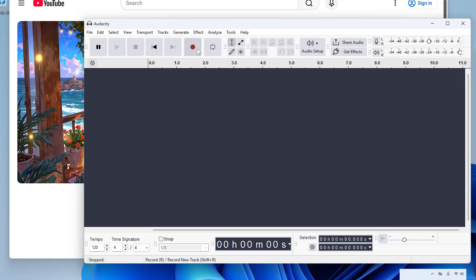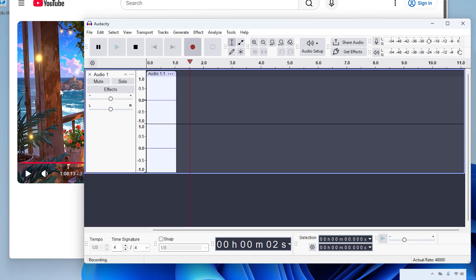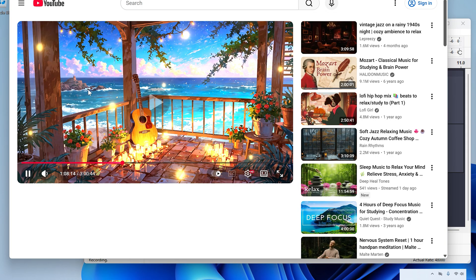All right, setup is done and now we're ready to record. So I'll just click the record button and pull up some example audio and hit play.